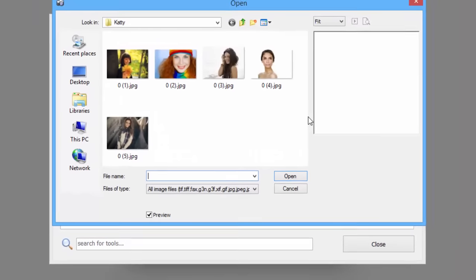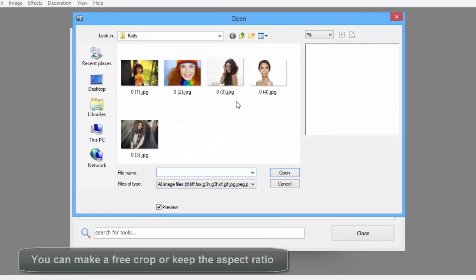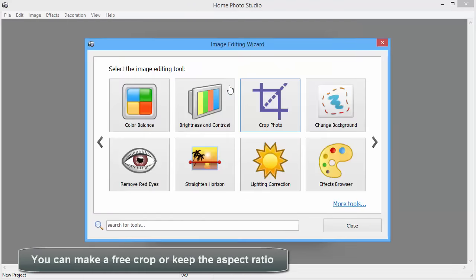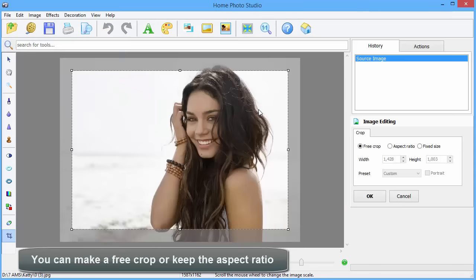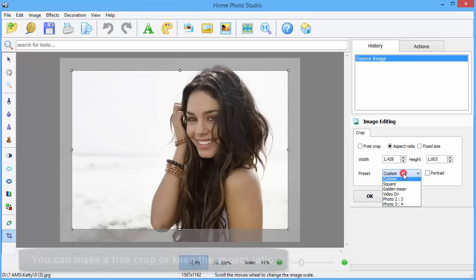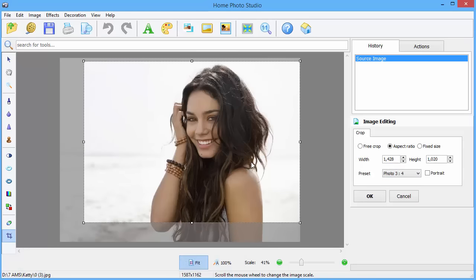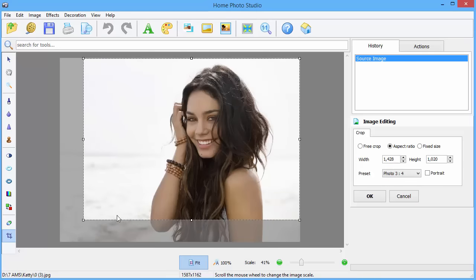Let us start by cropping a photo. Select the picture you want to crop. You can make a free crop or keep the aspect ratio. Choose one of the presets applying various crop aspect ratios.